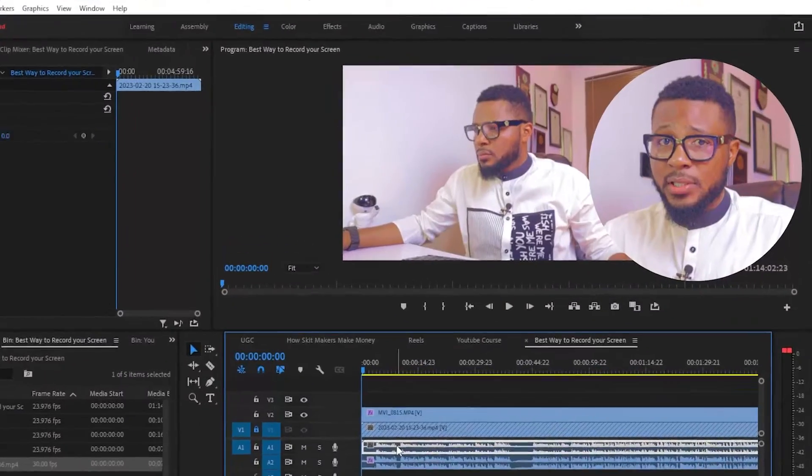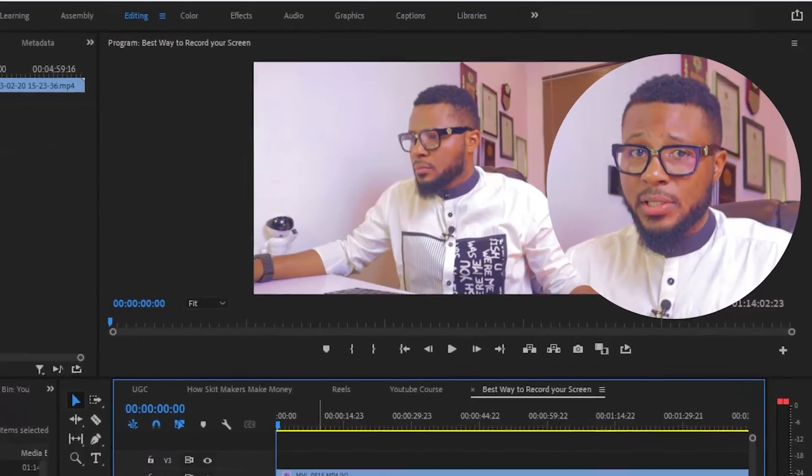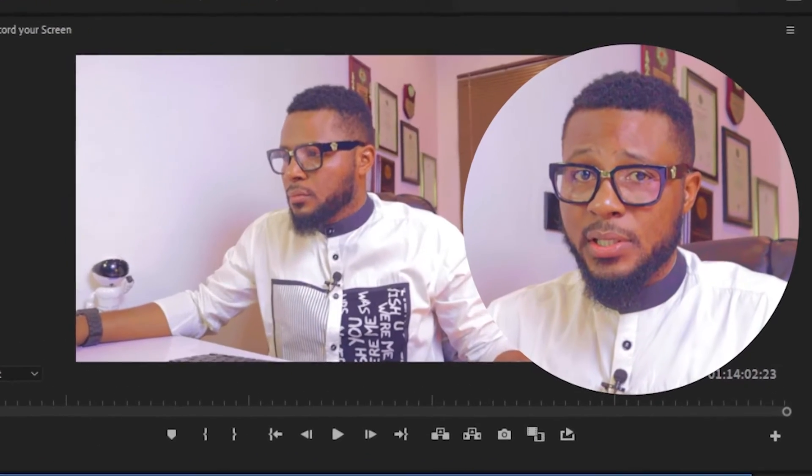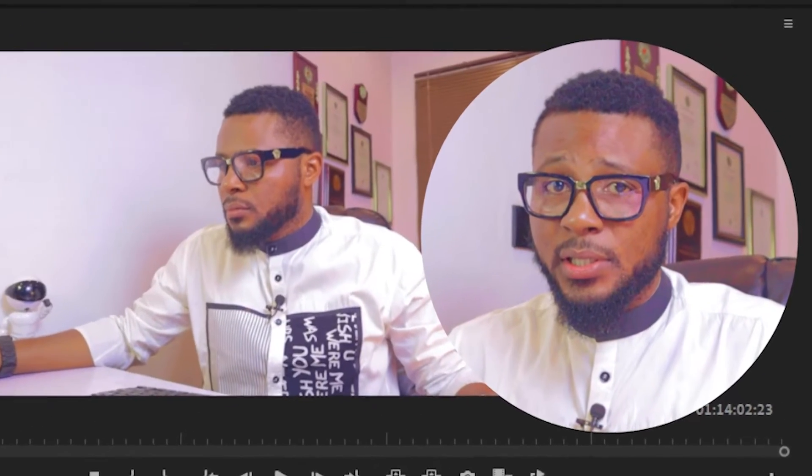A lot of people have been asking me how I used to record my screen for my tutorials and also be able to show my face, and everything looks very crisp and clean. That is exactly what I'm going to be sharing with you in this video — the best way to record your screen and also record your face, your talking head, and merge everything together.